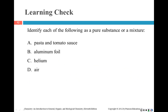Here's your first learning check: identify each of the following as a pure substance or a mixture. Pause and see if you can figure out which — remember, if it's a pure substance, it can be an element or a compound. If it's a mixture, it could be homogeneous or heterogeneous.